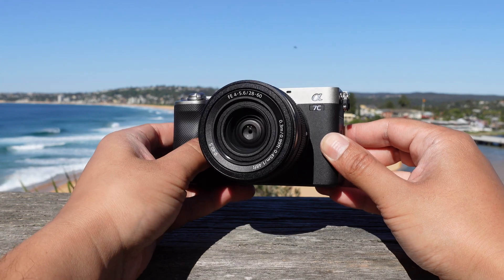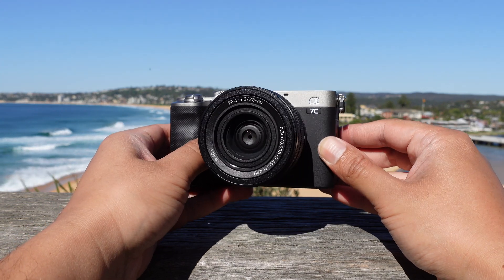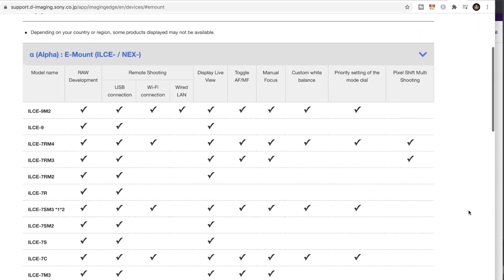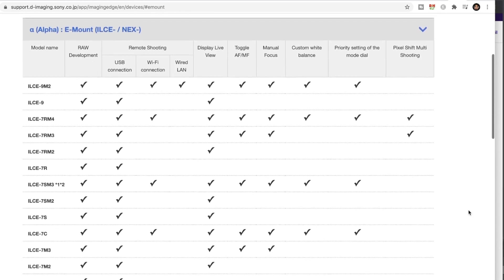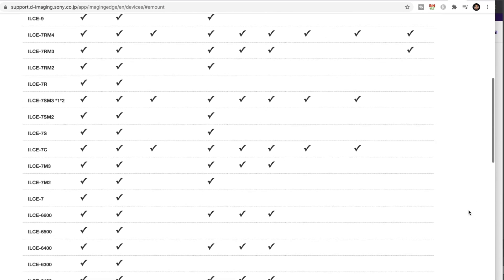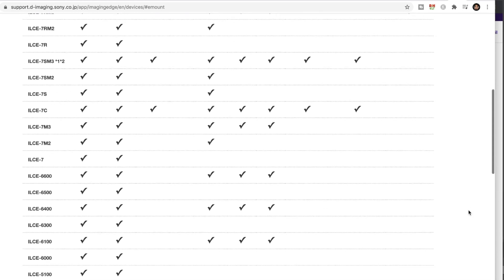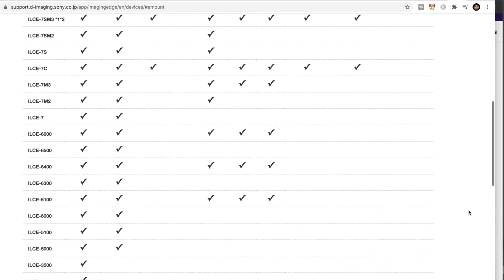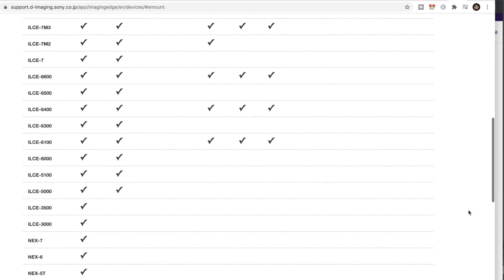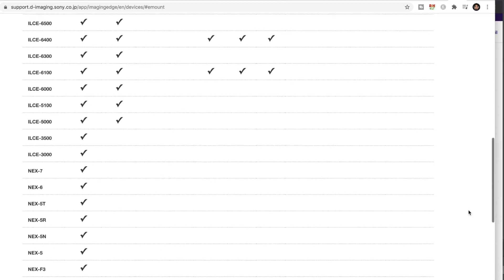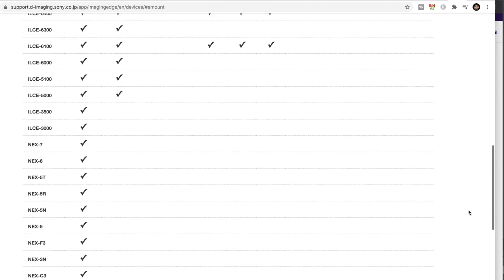If you have another Sony camera that comes out in the future or if you just want to check what features are available, there is a link that I will leave down below to let you know what features are available with that Sony camera app, which is Imaging Edge.